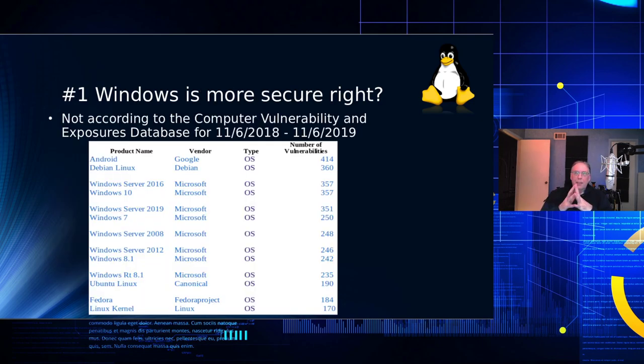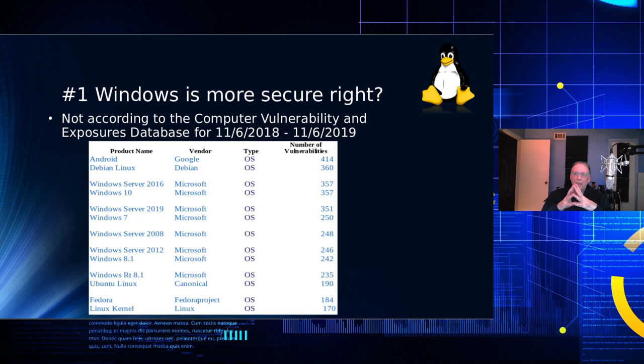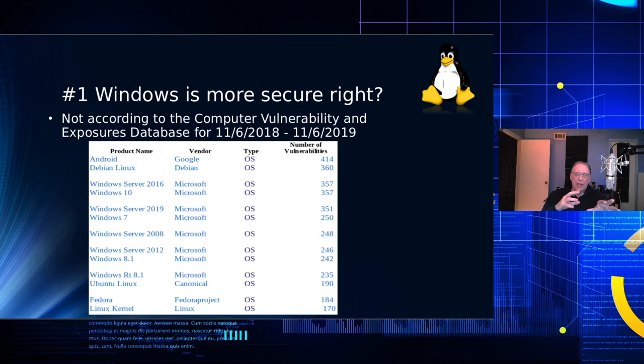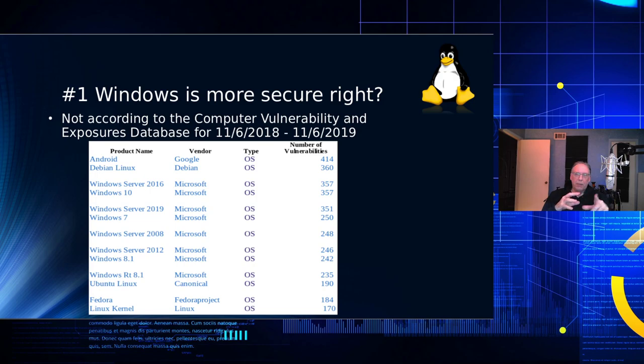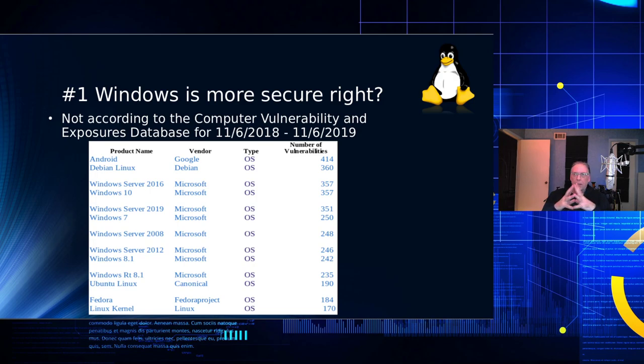So, let's look at some of the questions and some of the things I hear. Windows is more secure, right? No, wrong. Windows is not more secure. According to the CVE, that's the Computer Vulnerability and Exposures Database for just one year, 11-6-2018 to 11-6-2019. We'll go down the list. Android had 414, Debian Linux had 360, Windows Server and Windows 10, 357.